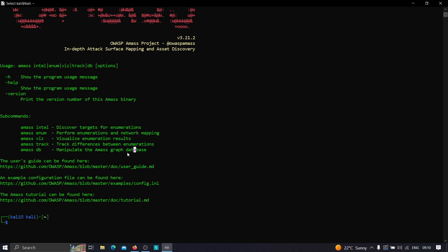Let's see first how we can use amass intel to gather more information. Let me take a bug bounty program as an example. Let's say we know that Red Bull has everything in its scope - everything that belongs to Red Bull is in scope for bug bounty.